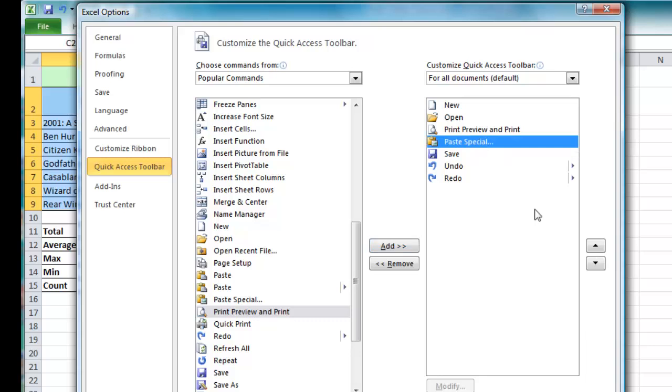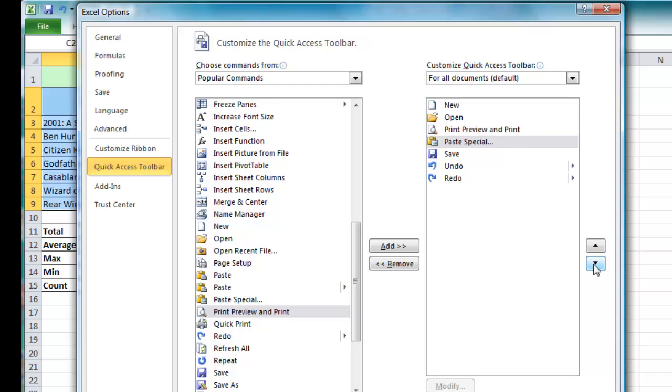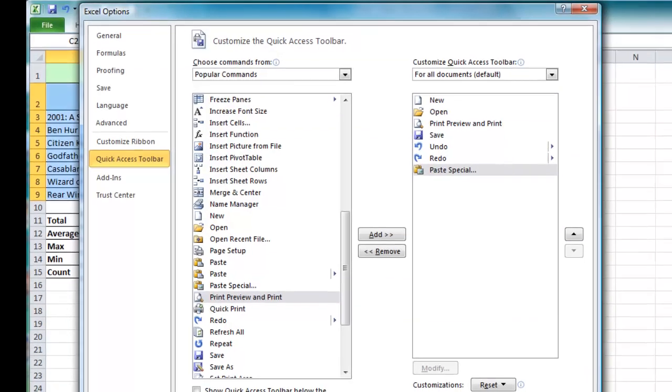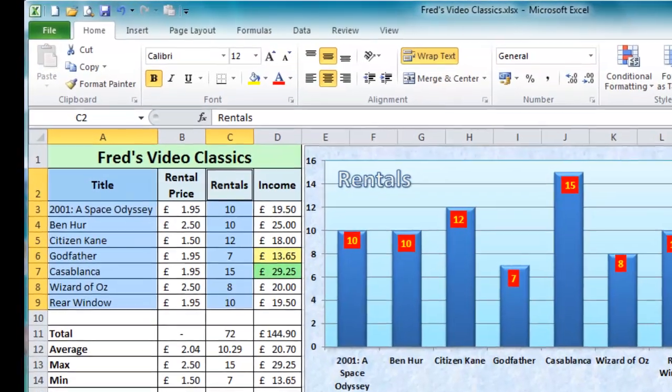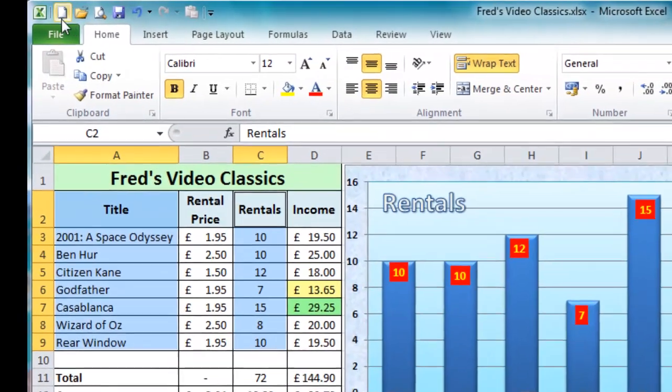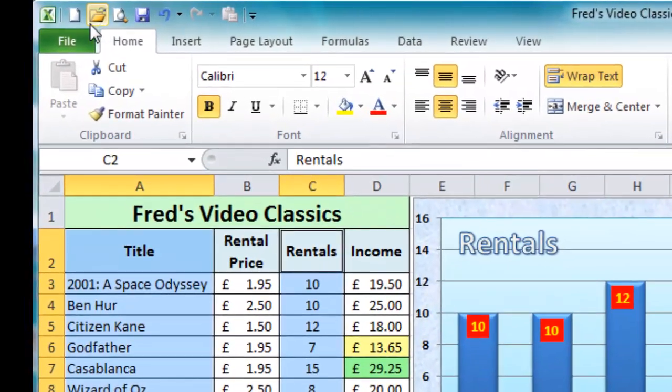Now if it's in the wrong location as I said before you can use the up and down arrows to relocate it if you want to. I'm going to put that to the bottom of the list there. So then I can simply click OK and there we have the new options on the quick access toolbar.